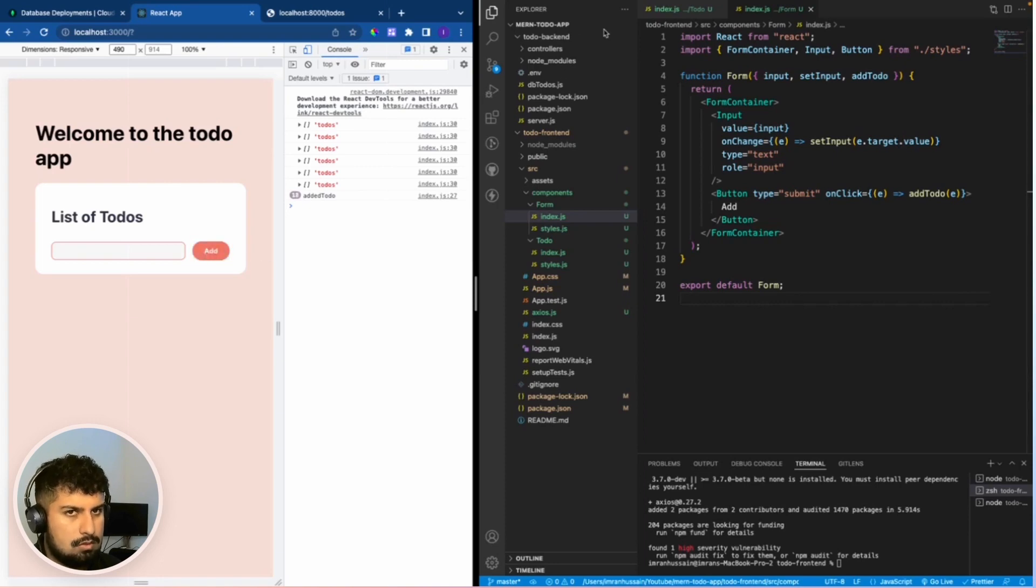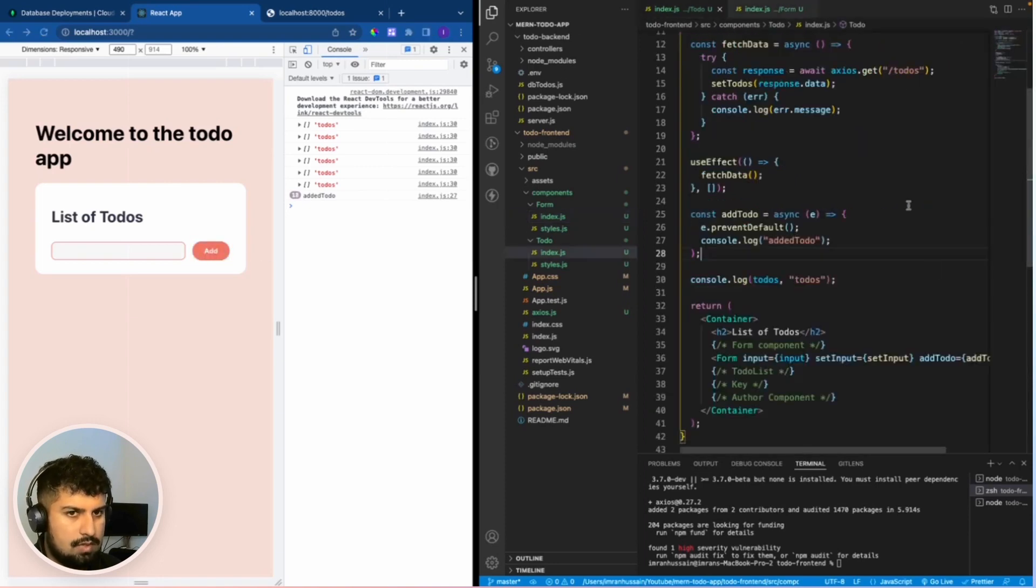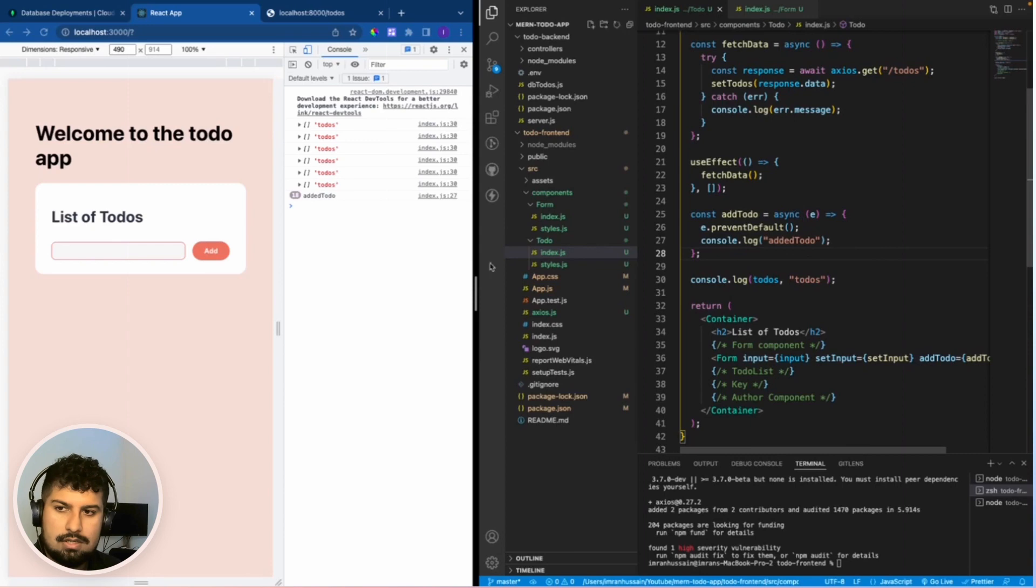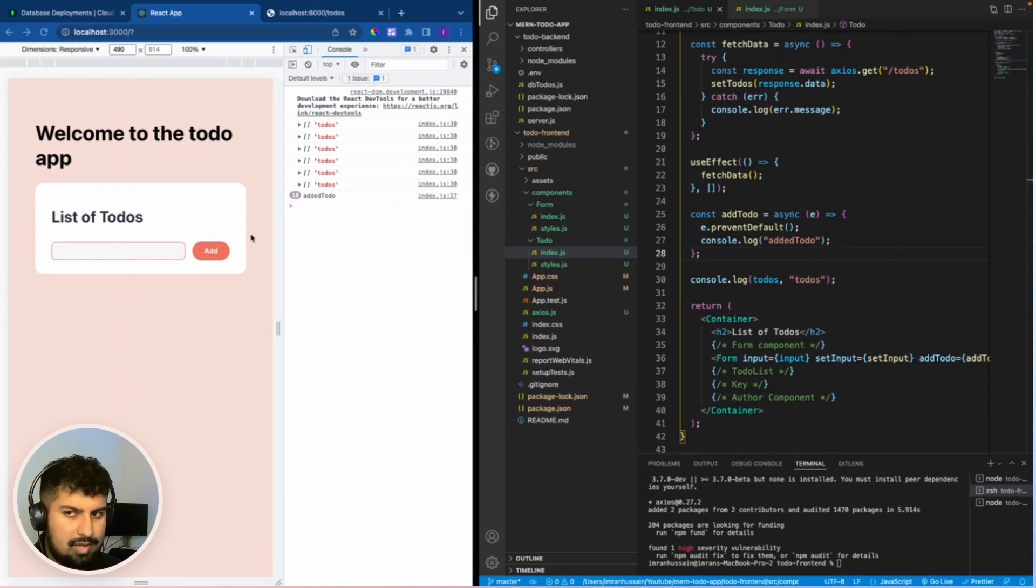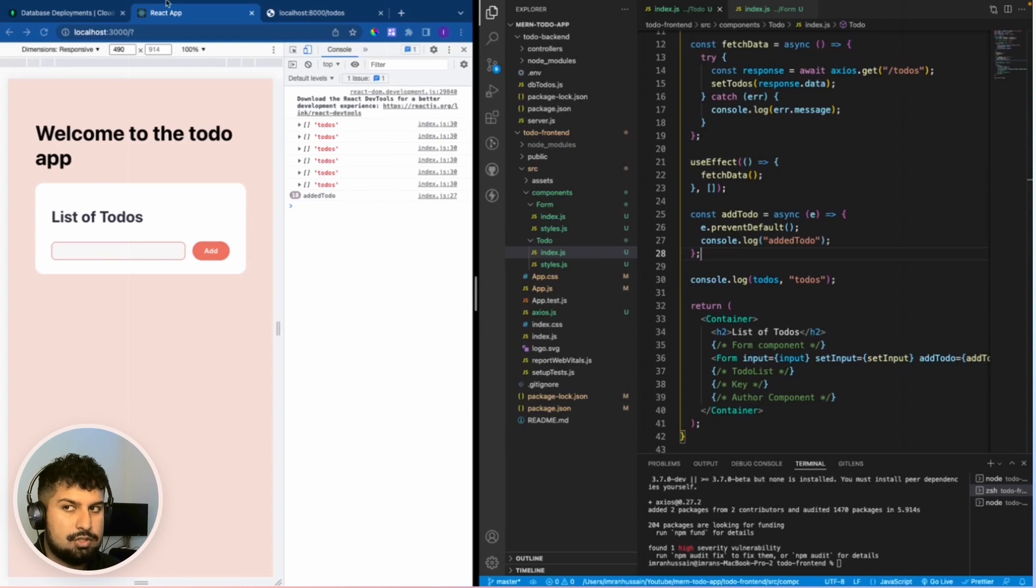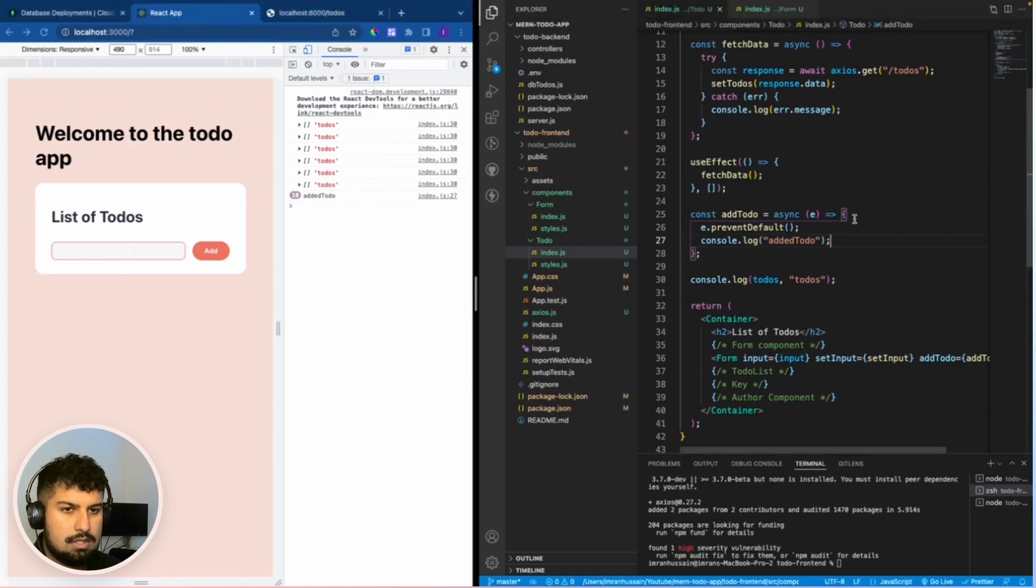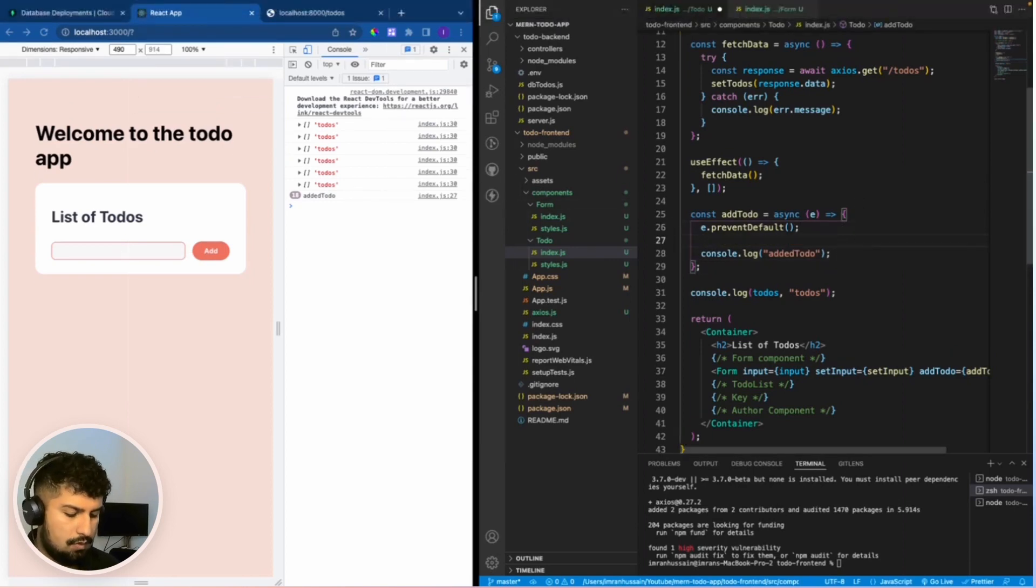All we need to do now is in this function add the to do to the database. So we need to pass the input value in here to the MongoDB database.